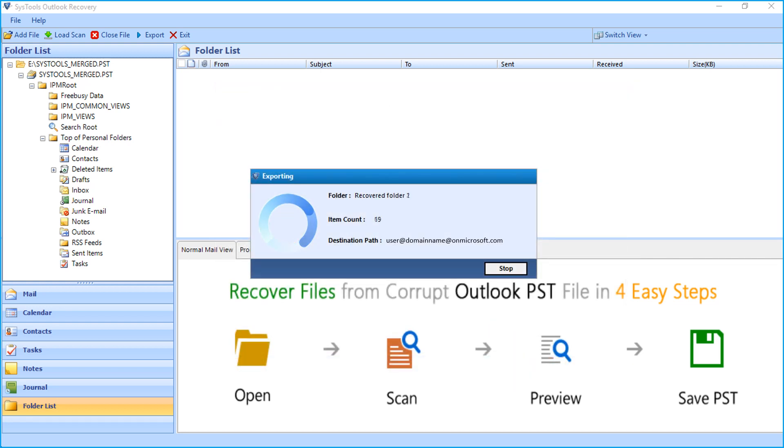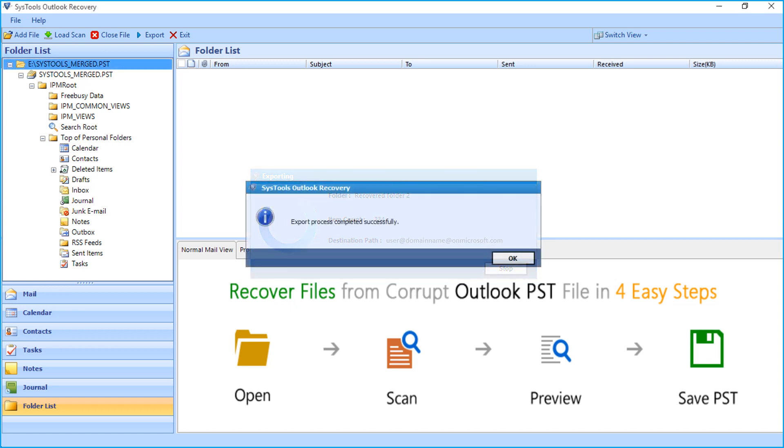Now the files will start exporting, and after the process completes successfully, click OK.